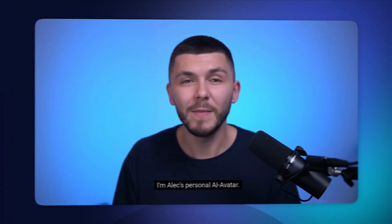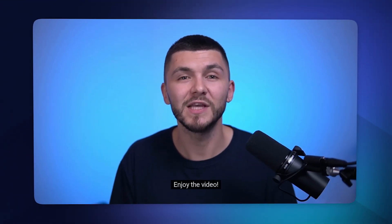With Synthesia, you can choose from over 230 AI avatars, or even create your own custom avatar that looks just like you. Here's mine. I'm Alec's personal AI avatar. Enjoy the video.